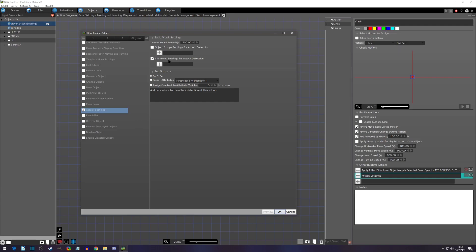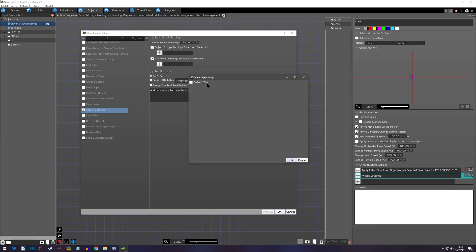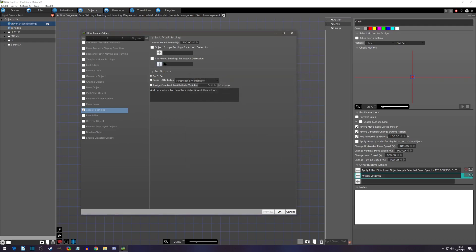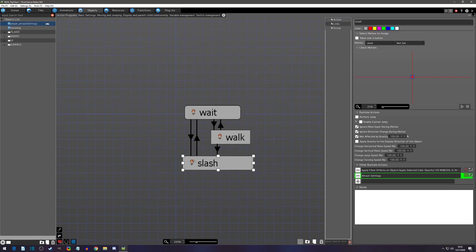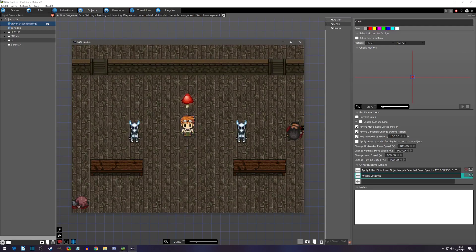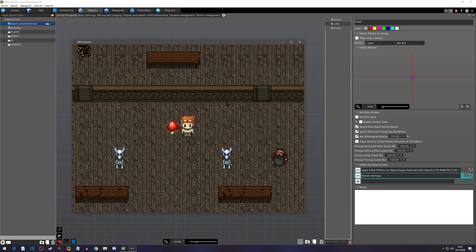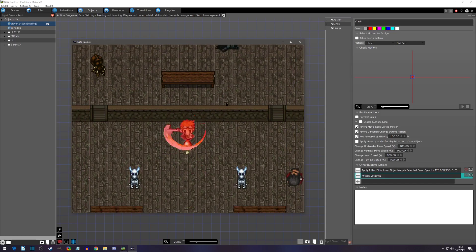Now let's click on 'tile group settings for attack detection.' Tiles can sense attack detection — but where is that setting? I couldn't find it for months. This is the only place I've found where you can set up your attack detection to affect tile groups. You can click Add and select which tile group to detect. To demonstrate, I'll play test — this mushroom here is a tile, and right now hitting it does nothing.